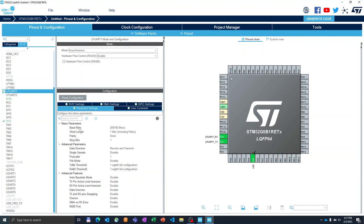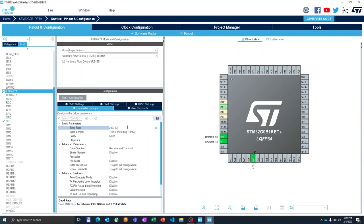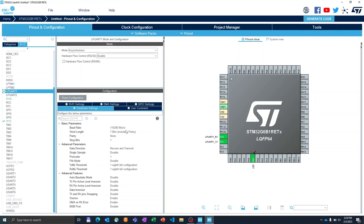So for instance, we can set the baud rate to our preferred one. I will in this case select 115,200 and I will select the word length to 8 bits.